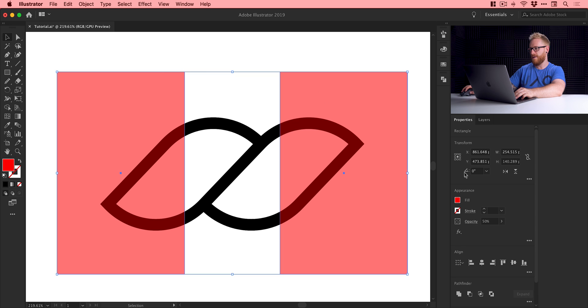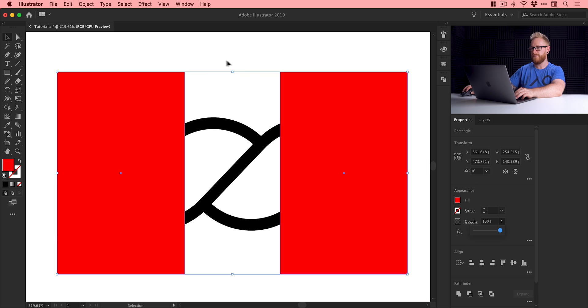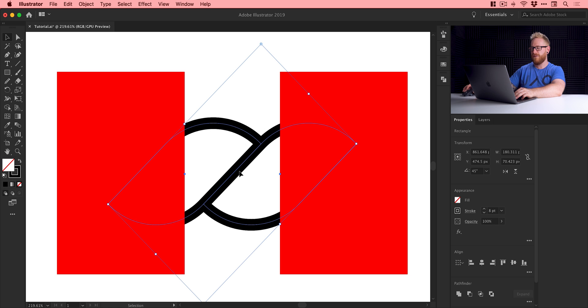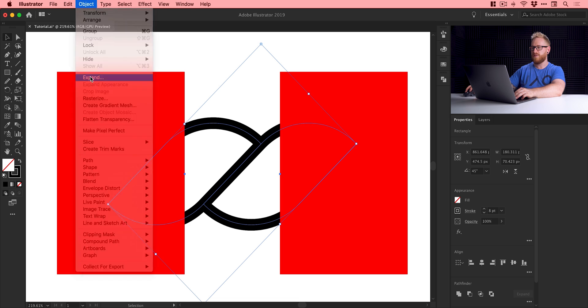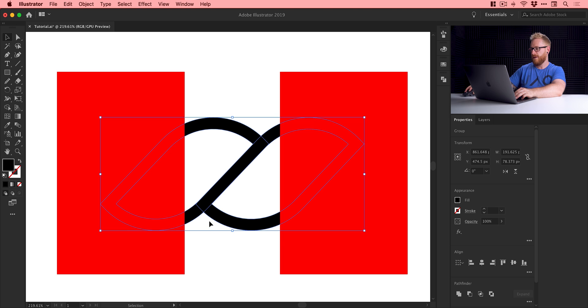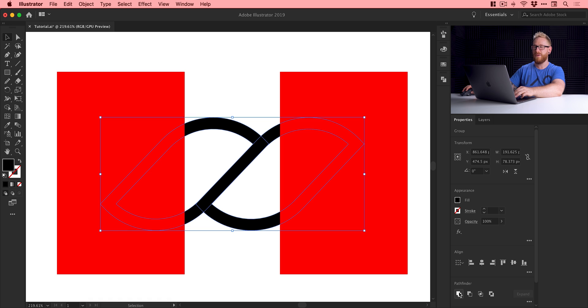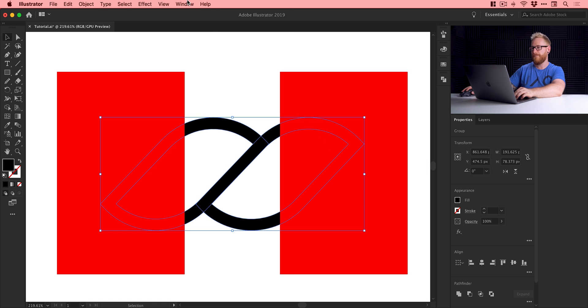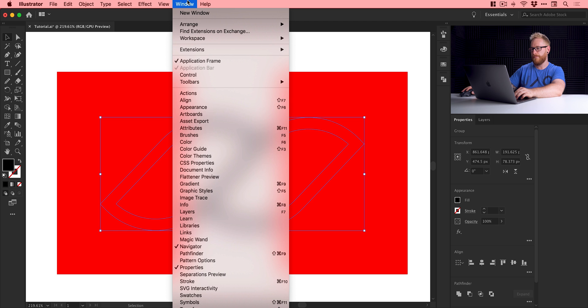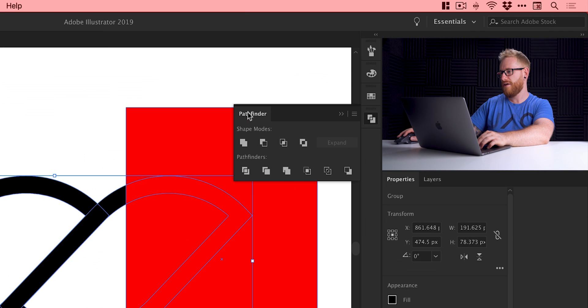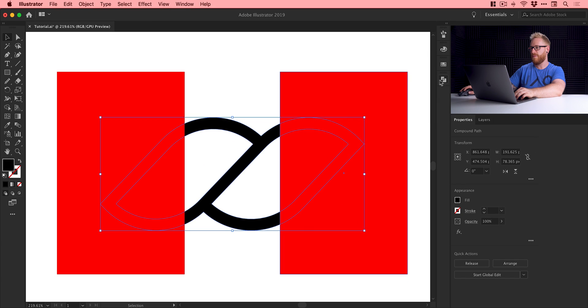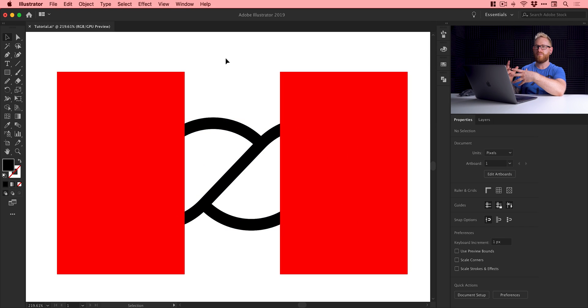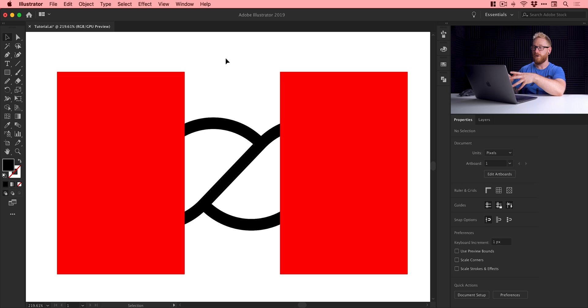Let's bump up that opacity again. When you're happy, select the original shapes, go up to Object, down to Expand, leave fill and stroke checked, and click OK. Next, go over to the Pathfinder panel—I have mine on the right in the contextual properties panel. If you don't have that, go up to Window, down to Pathfinder. Click the top left option, Unite, and that just combines all your pieces of path into one shape.